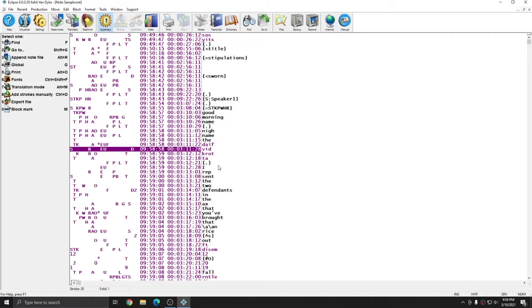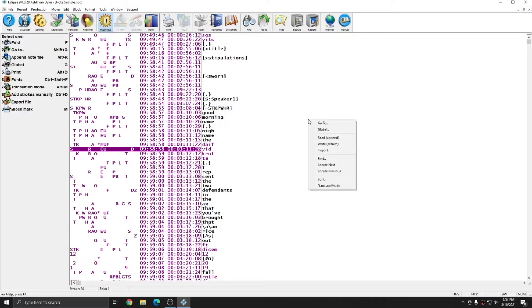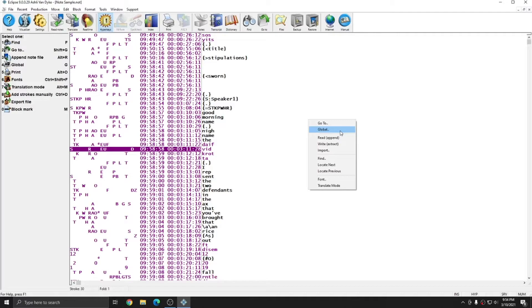In addition to globaling in the note file, there are also some other options available. You see that on the left there are options like find, go to, and append. However, if I right click, you see that I also get a lot of these same options. I have go to, global,